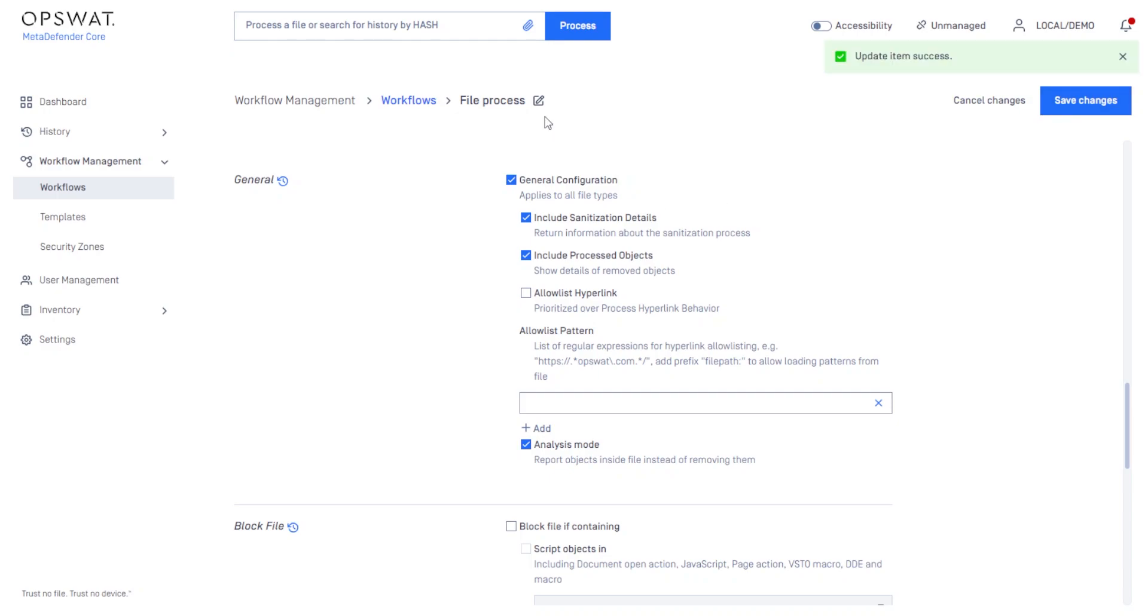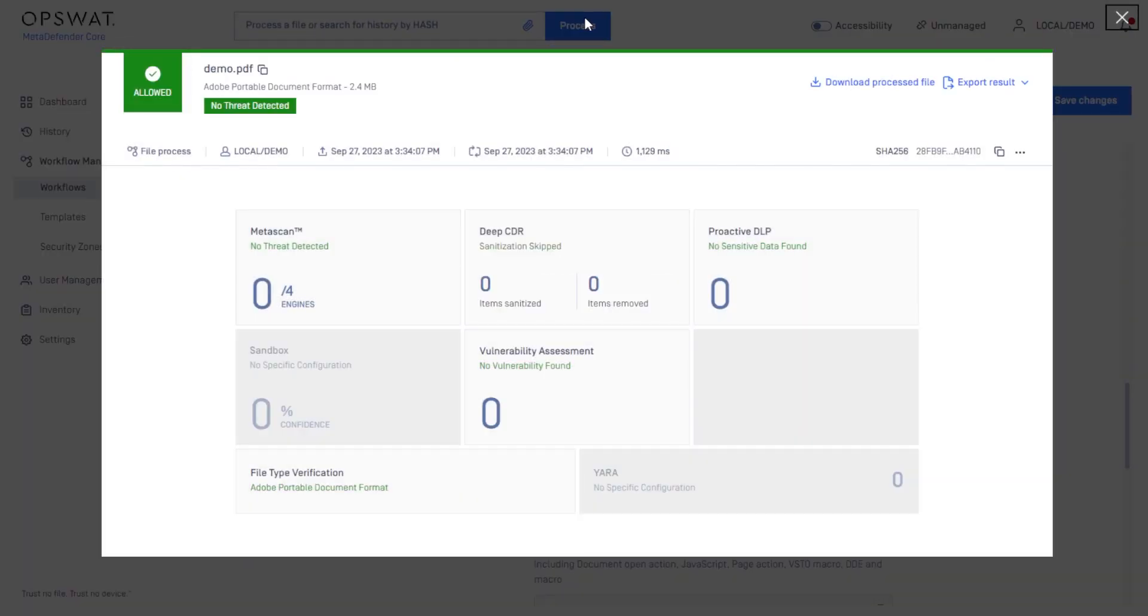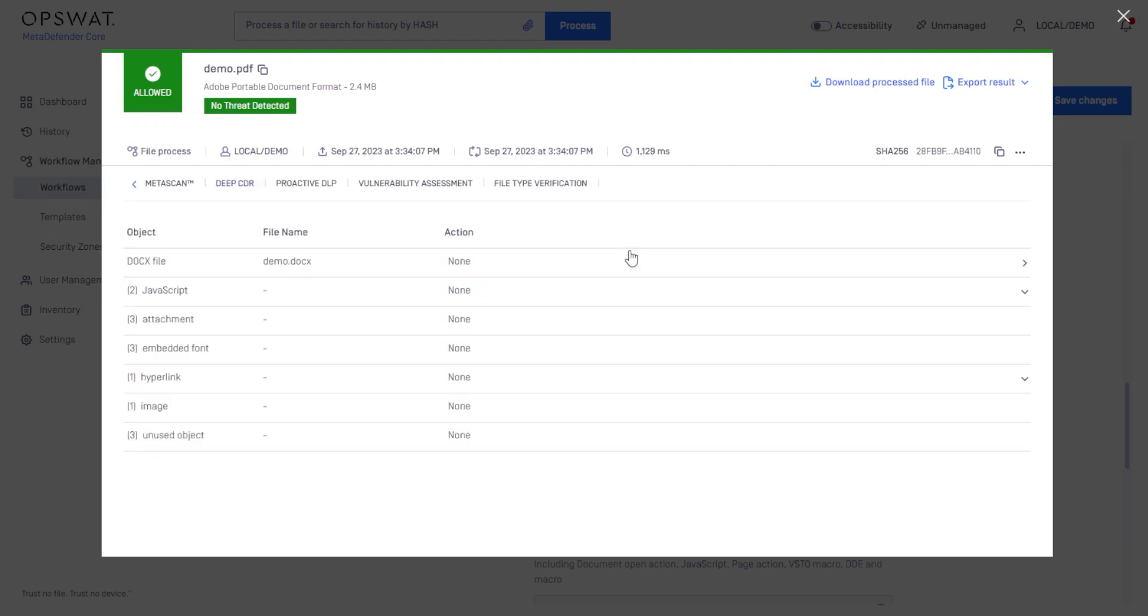Save the changes, and let's process that same file again. Now you'll note that DeepCDR has skipped the sanitization process. Instead, you get a full inventory of the objects that were found in the file.